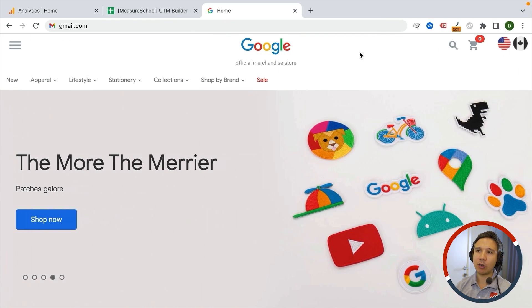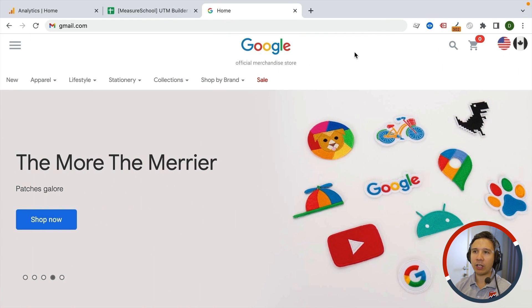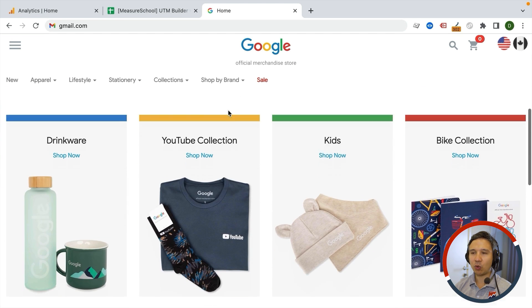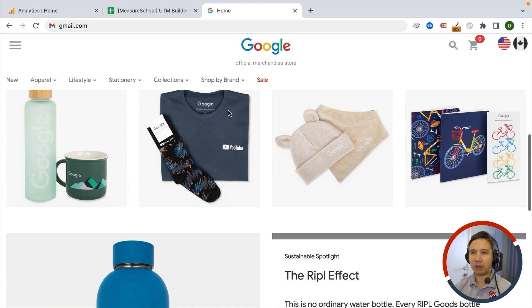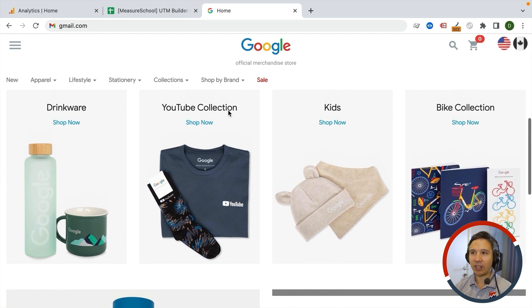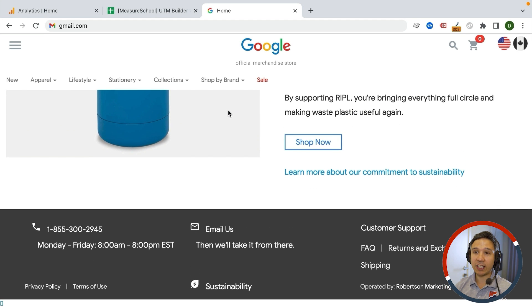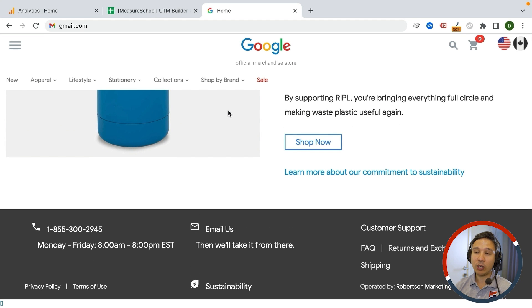To start us off, I'm here on our Google Merchandise Store where we can buy all kinds of Google products, and this will be the case that we are working on right now. They also have a great newsletter that you can sign up to, and the links inside of the newsletter are obviously tagged with UTM parameters.